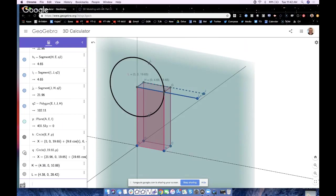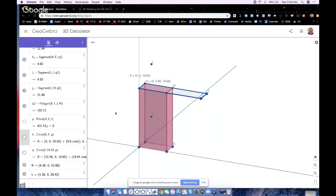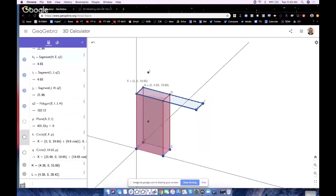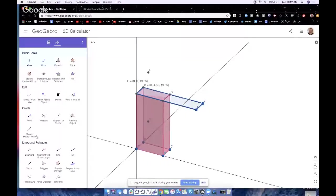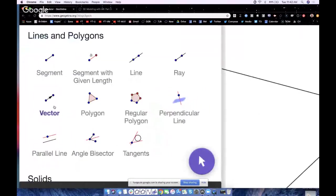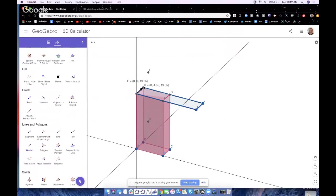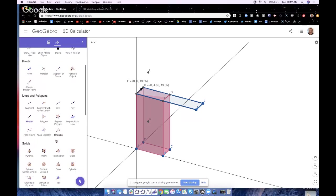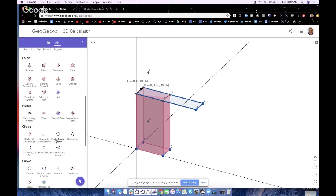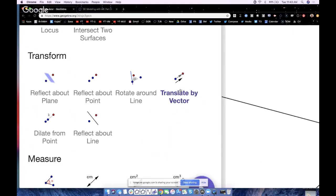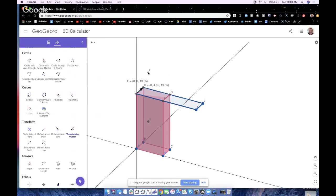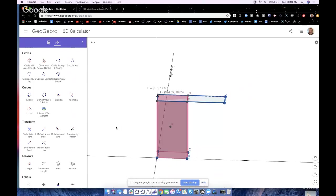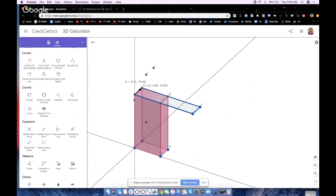Now we can actually, instead of repeating all that process, let's just go to the vector tool right here under lines and polygons. Let's make vector E to H and see how we're just now going to translate L by that vector. If we translate that point L there, we can literally find that other vertex that we need. So under transform, let's go to translate by vector right here. We'll touch L, we'll touch the vector and there's L prime. Touch the move arrow to turn the tool off.